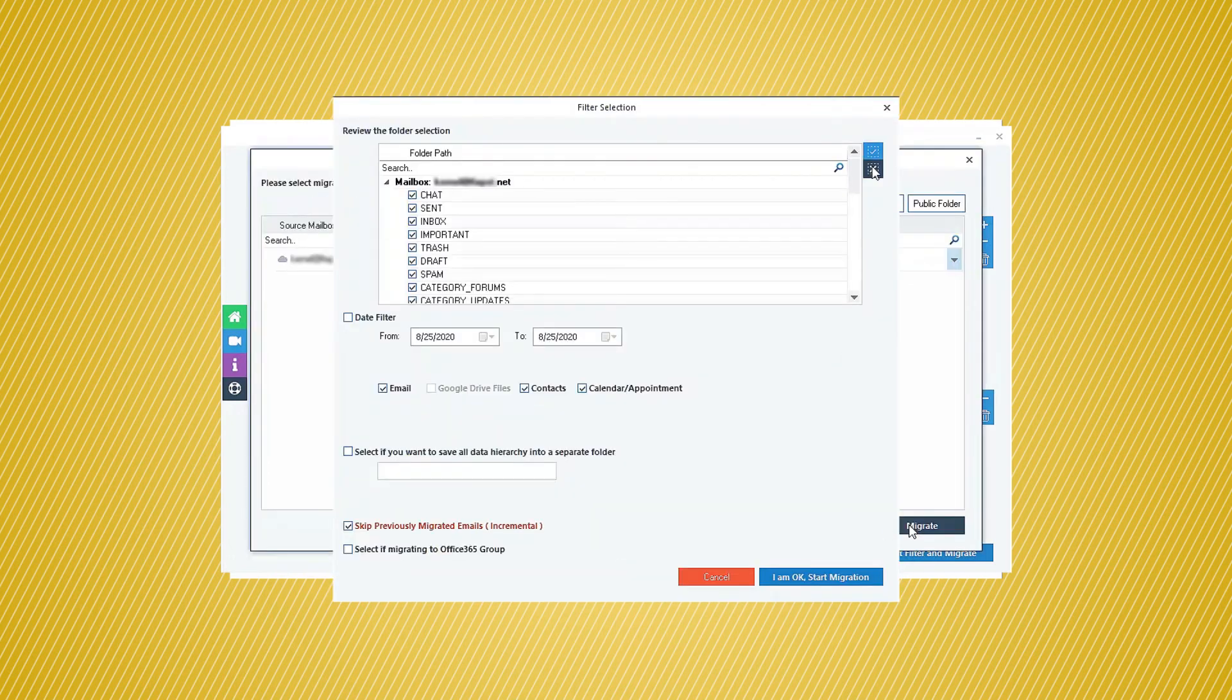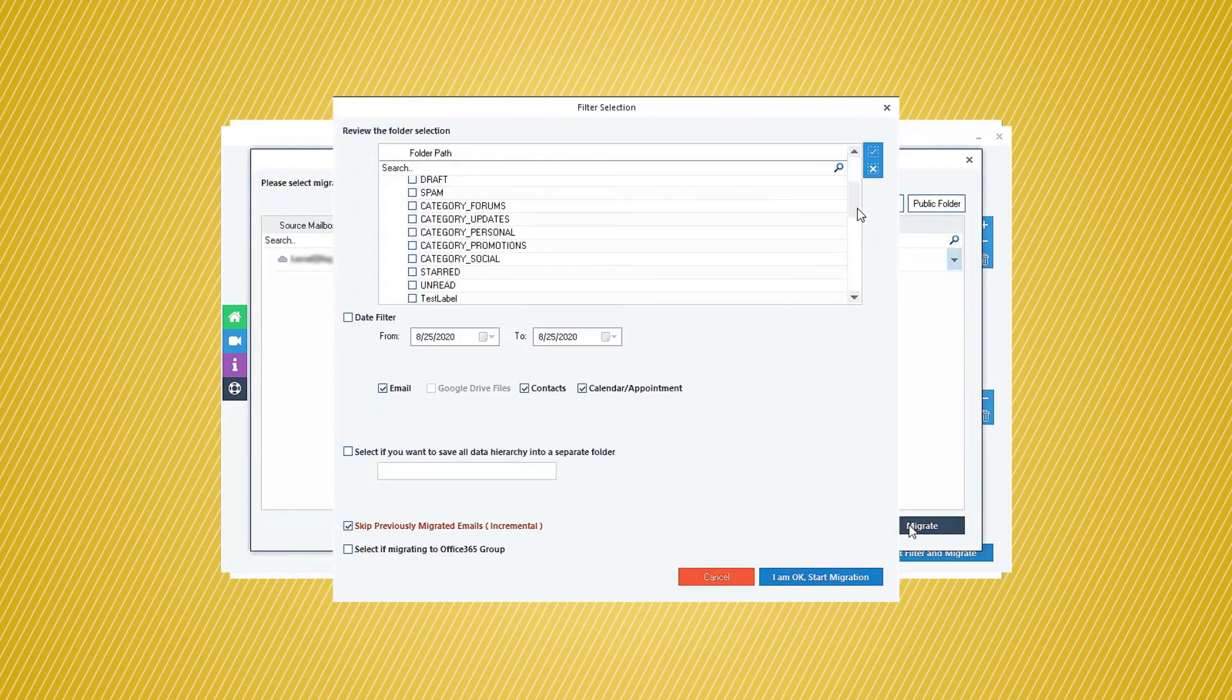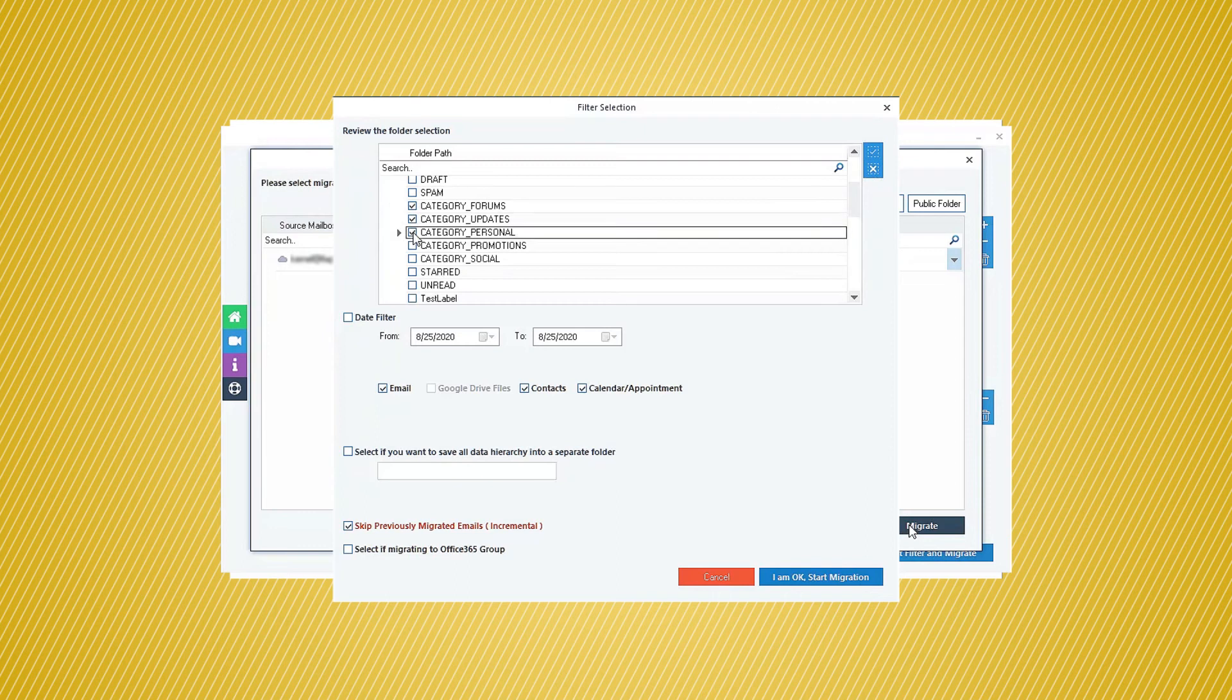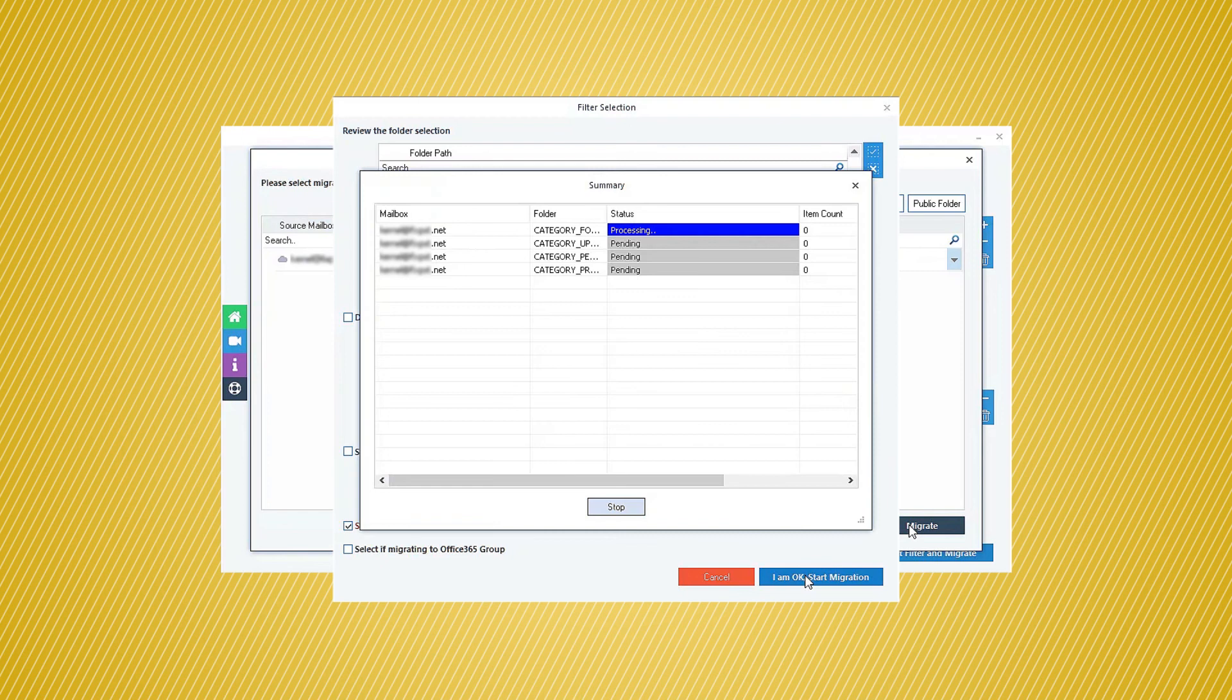The filters allow you to perform selective migration. Apply the filters as required. Then click I am OK, Start Migration.